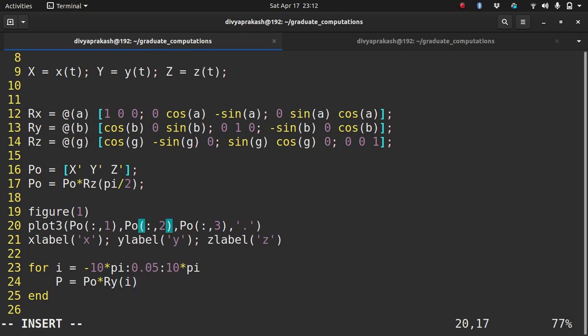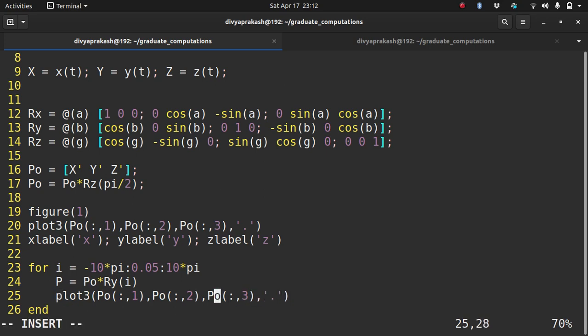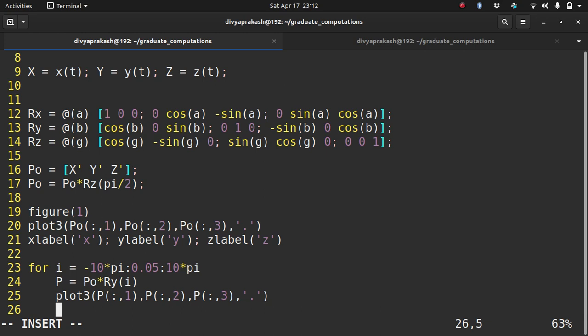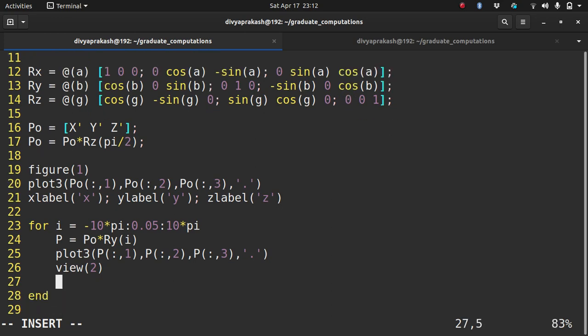Then I copy this plotting line and paste here. What I'm going to plot now is the rotated coordinates. I also need to fix the view and write drawnow so that the plot updates one after the other.